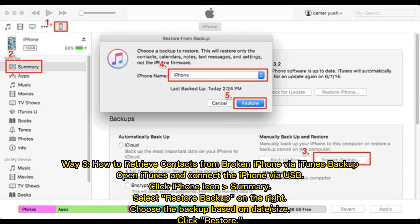Way 3. How to retrieve contacts from broken iPhone via iTunes Backup. Open iTunes and connect the iPhone via USB. Click iPhone icon summary, select Restore Backup on the right. Choose the backup based on date size. Click Restore.